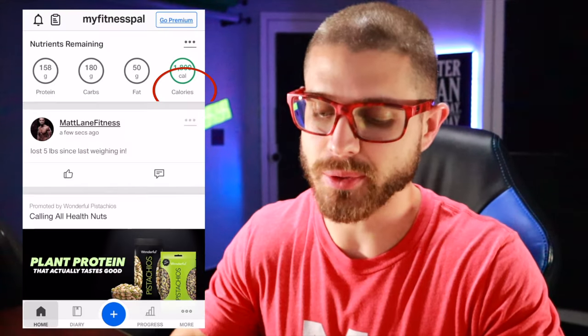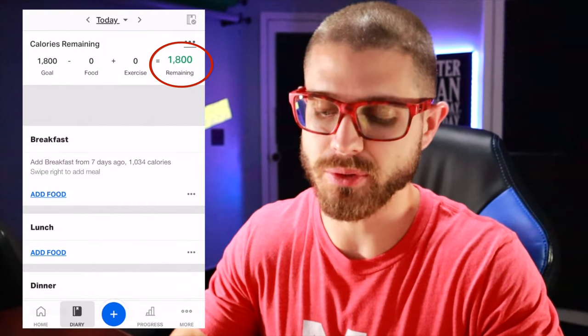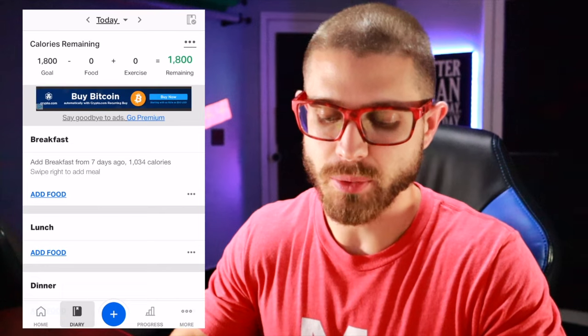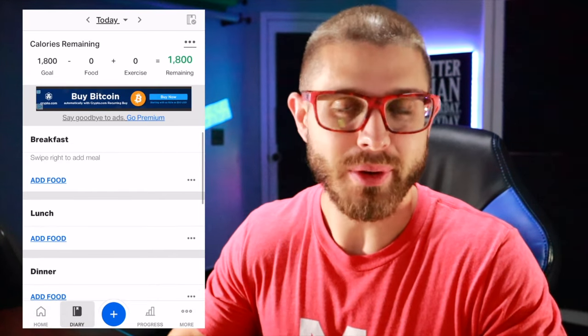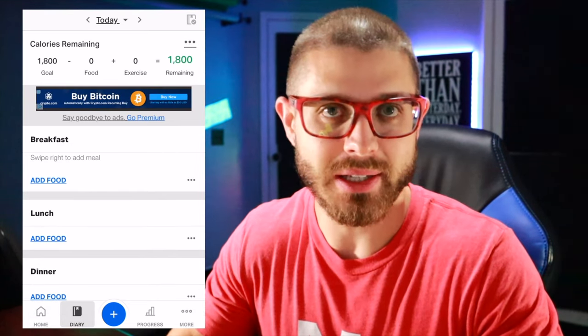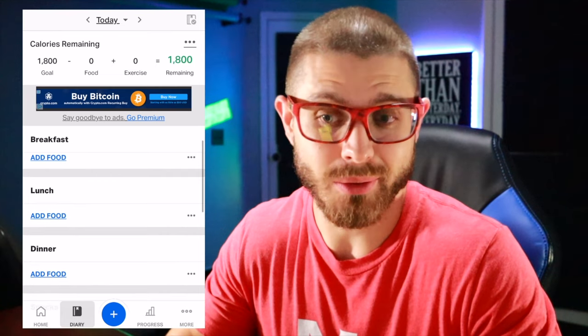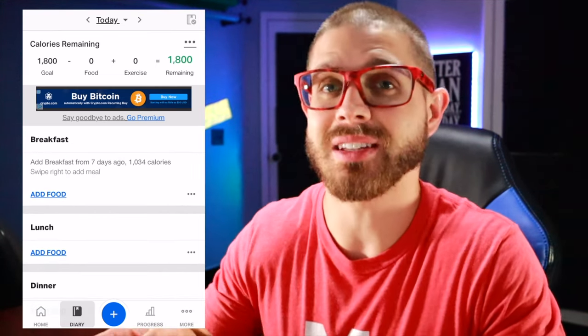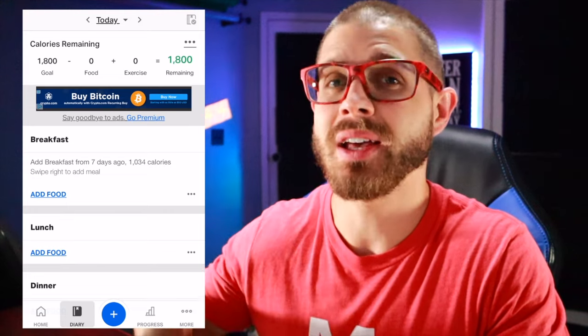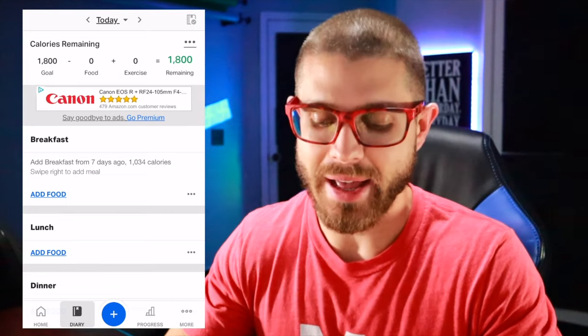There are two ways you can do this: one is typing it in and two is scanning it in. Click on calories or calories remaining — that's the number to the right. You're going to see breakfast, lunch, and dinner. You don't have to put it into each individual spot. I just usually pick breakfast and throw it all in because I just need to know the total calories and macros for the day.